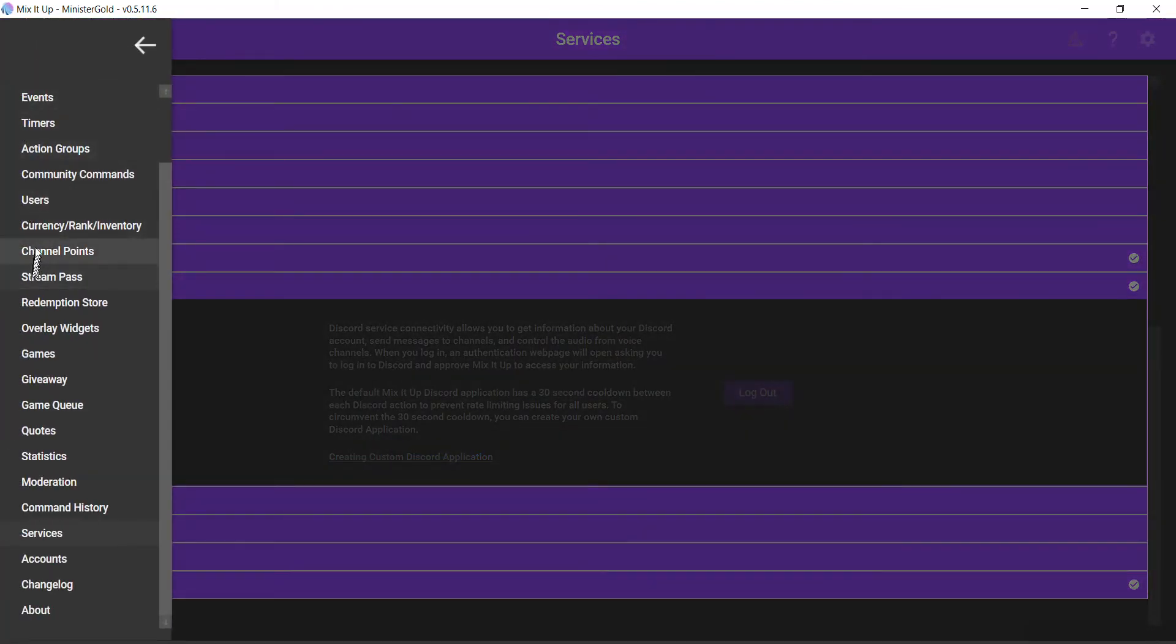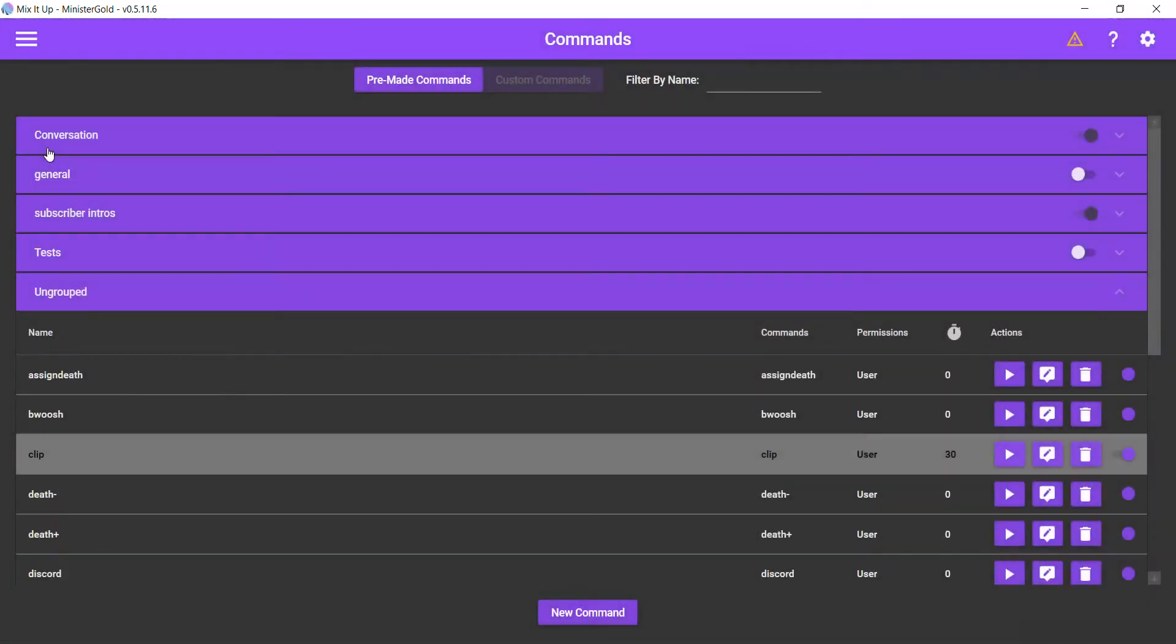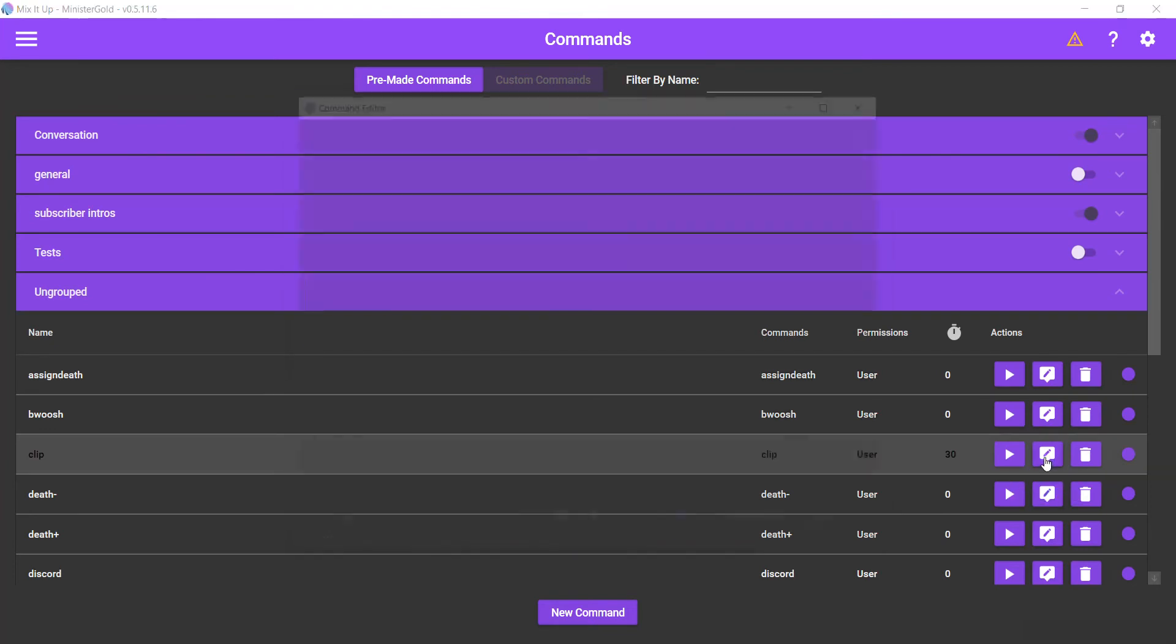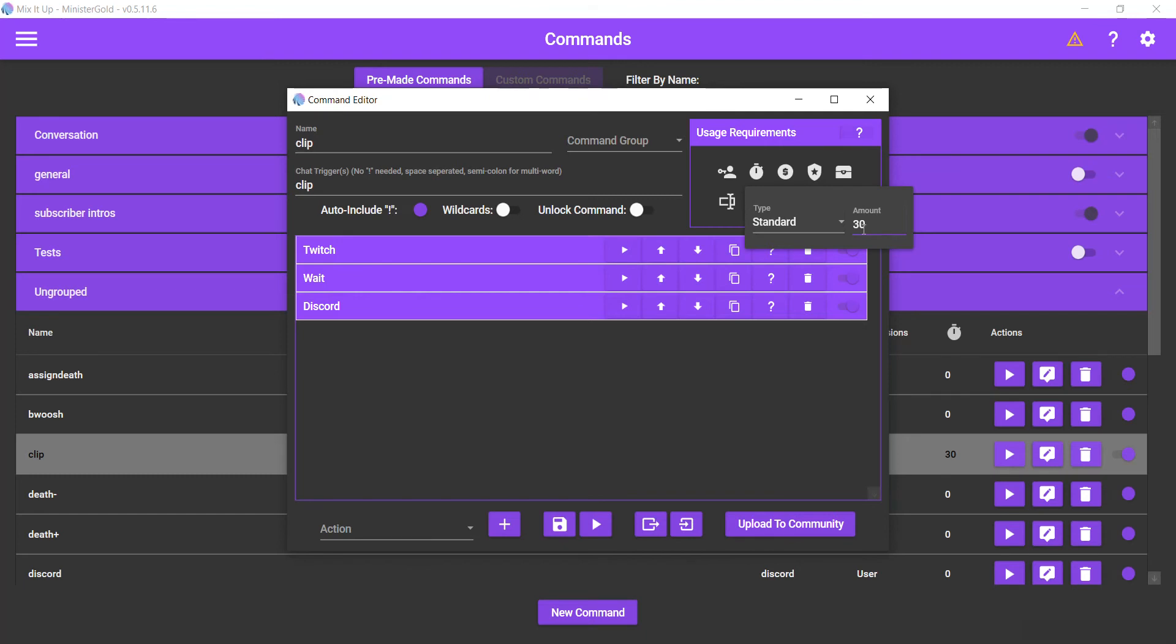Now having said that, let's go look at the commands again. Now for the clip command I purposely put a 30-second cooldown to prevent anyone from doing back-to-back clip commands. 30-second cooldown to match the 30-second cooldown that Discord has. Okay, so keep that in mind.